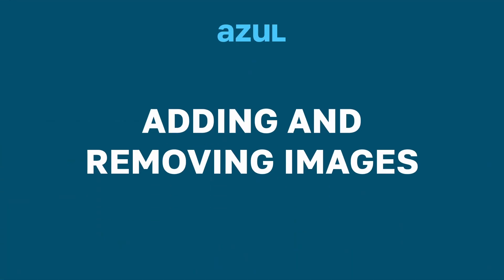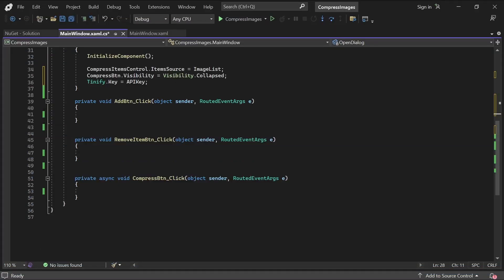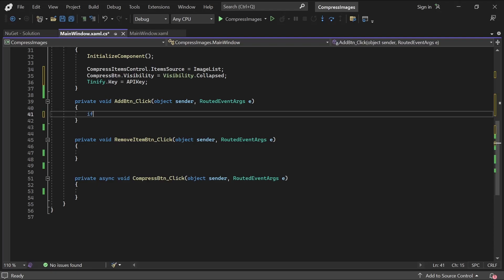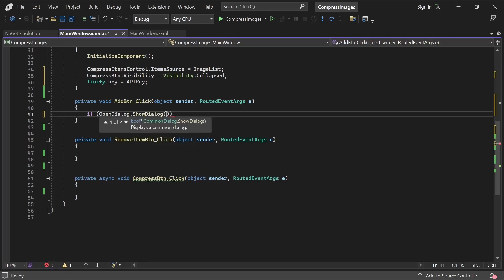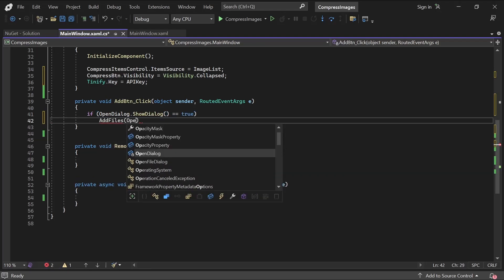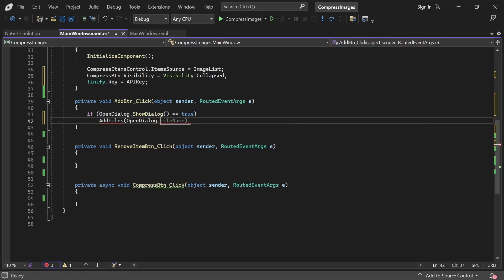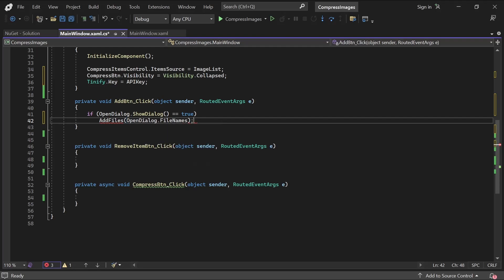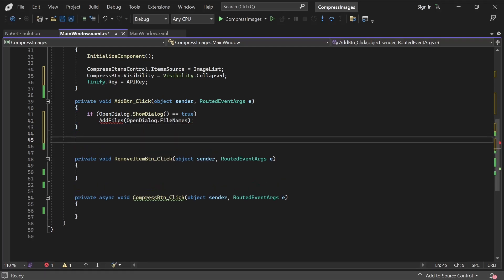Now we'll let the user add and remove items from the UI. I've added in some event handlers below, so let's start with Add button click. When the user clicks the Add Files button, we'll show the open file dialog, and if it returns true, meaning the user clicked OK, then we'll add the files the user selected using a new function that I'll create below.